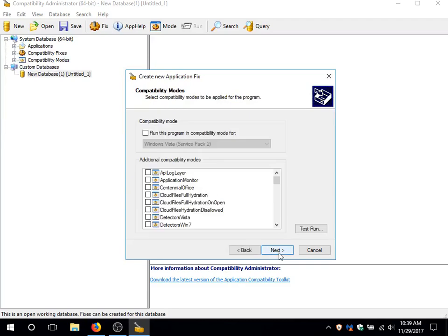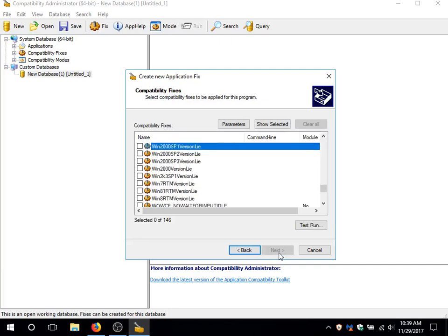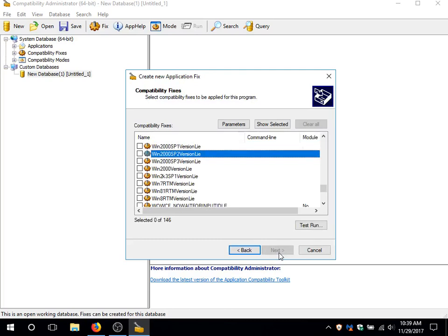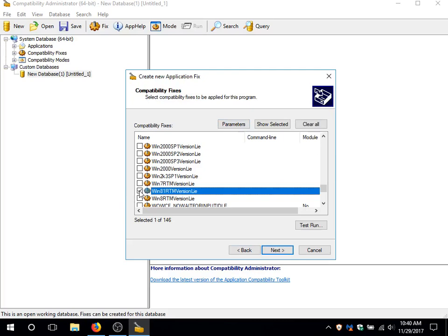As I can see, it offers you to pick compatibility modes. No, I don't pick any of them. Now, search Win... Even if I didn't type it correctly, I get to it pretty quickly. It has to start with Win81RTM version lie. Basically, what this does is it falsifies the version string that's reported to the application, so that it looks like it's Windows 8.1 instead of Windows 10.